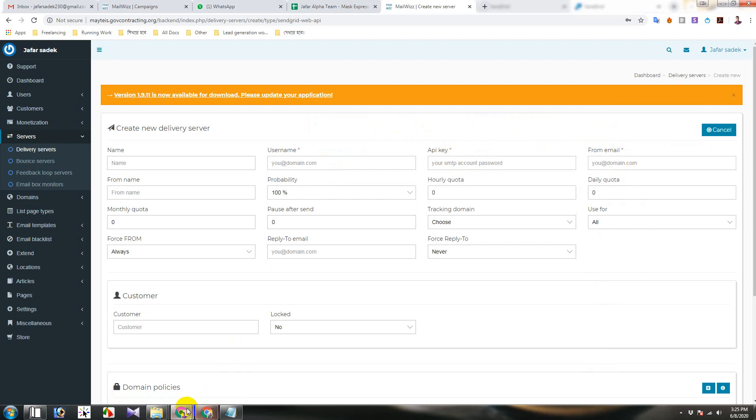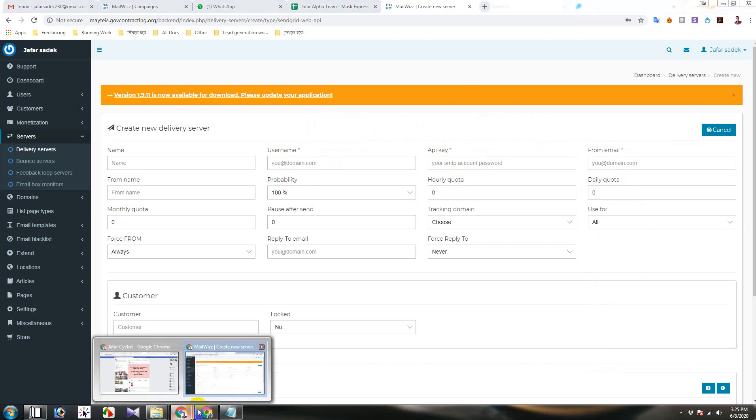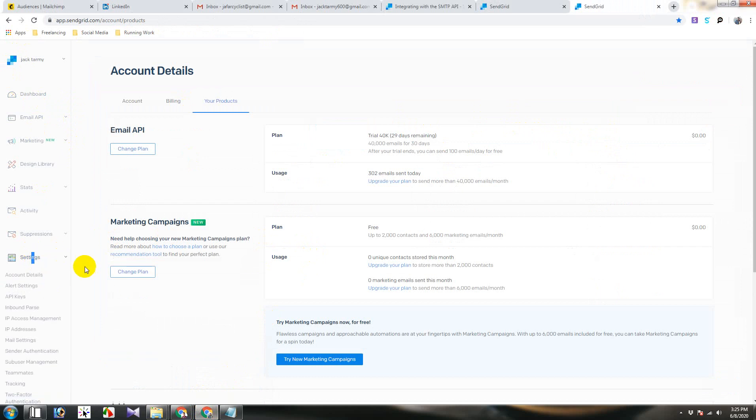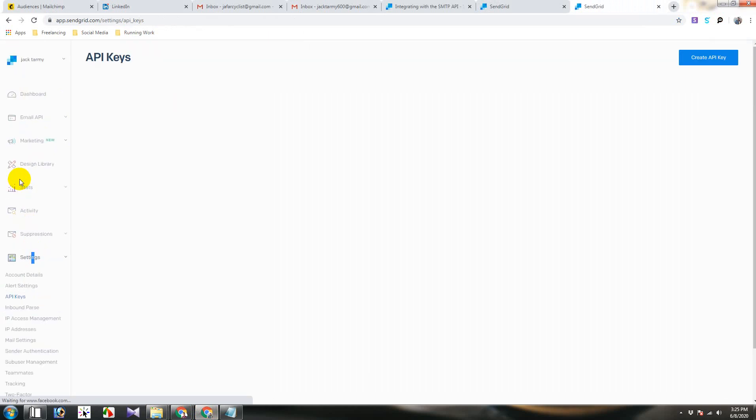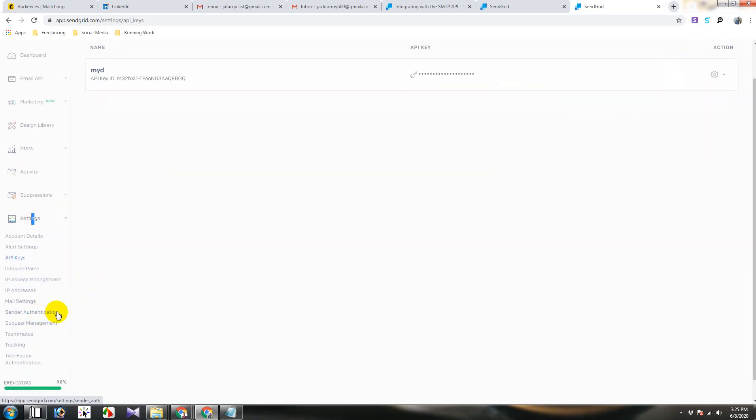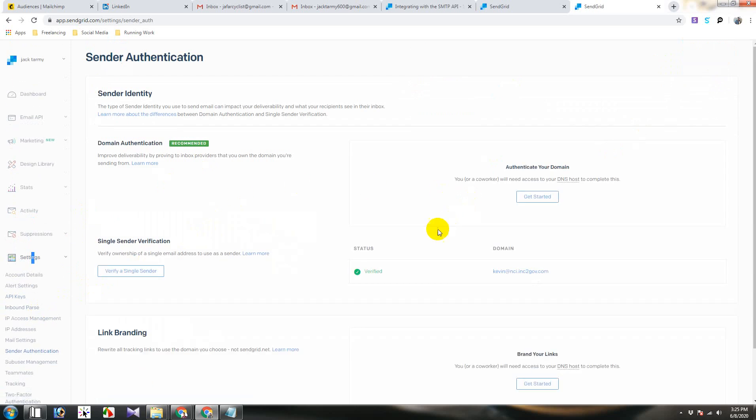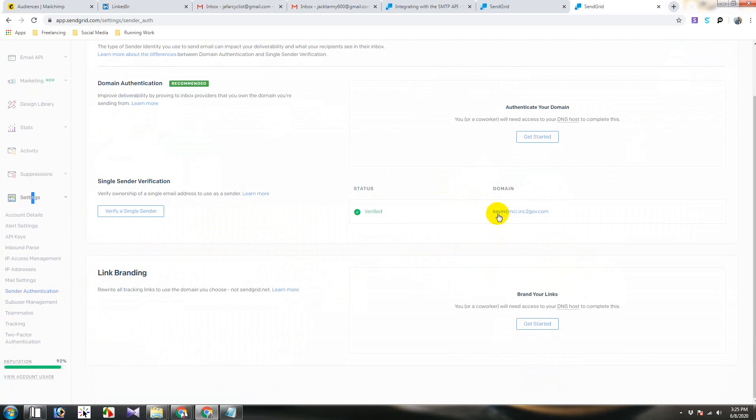Firstly you will have to create a SendGrid account then click on settings and then API keys. You will create a new API, before that you will have to authenticate your sender. Click on here and here you will authenticate your sender and here you will have to use a business email.